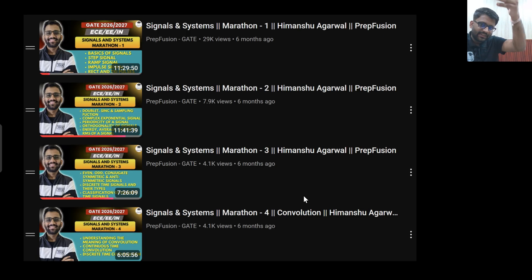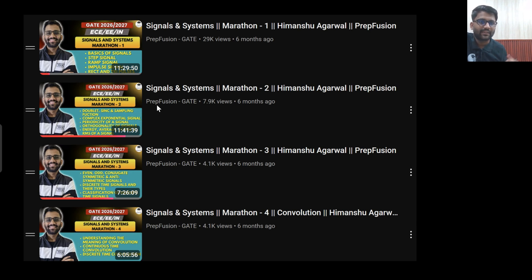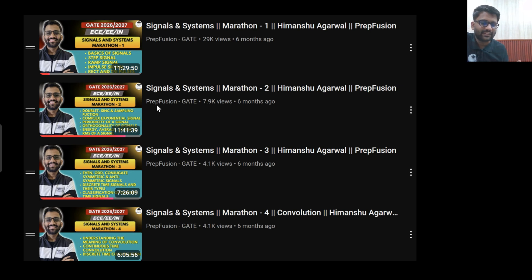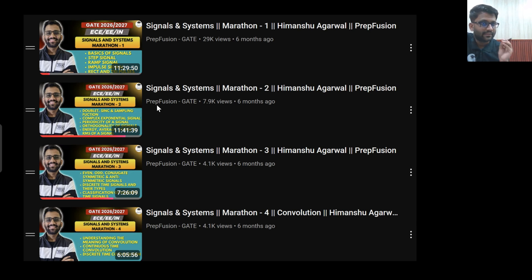So these are the videos. The first chapter covers basics of signals — step signal, ramp signal, parabolic signal, impulse signal, doublet function, energy signal, power signal, even and odd signals. These are very basic things and I am teaching them from scratch, like teaching a class 11-12 student. So it will not take you much time to cover these videos.